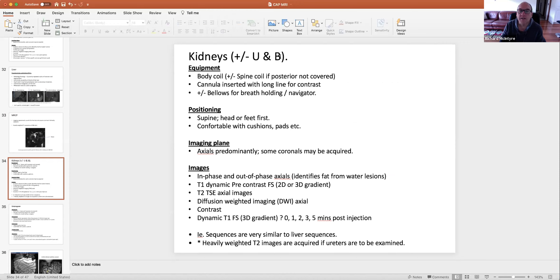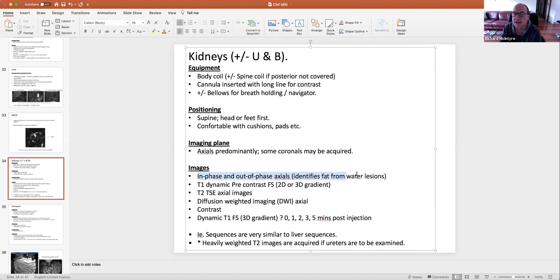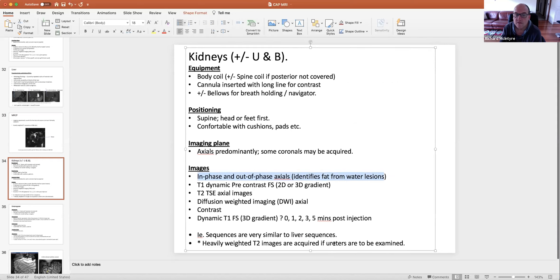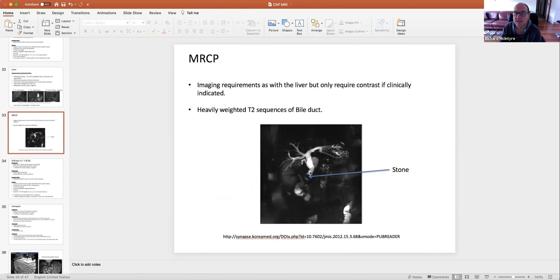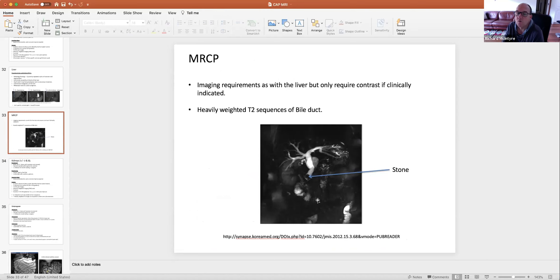For kidneys, plus or minus ureters and bladder, the approach is exactly the same as for the liver — same weighting, same coil, same position, same sequences for the same reasons. The only difference is that if you want to see the ureters, you do heavily T2-weighted images — exactly the same as MRCP — with a longer TE to make the urine in the ureters bright and the background dark.